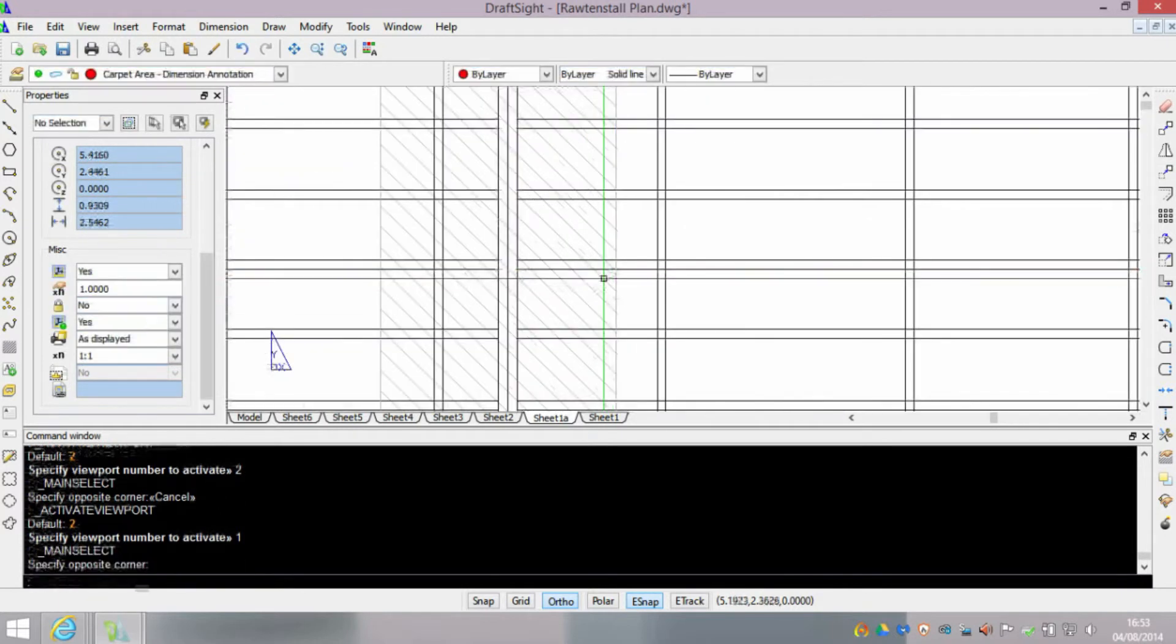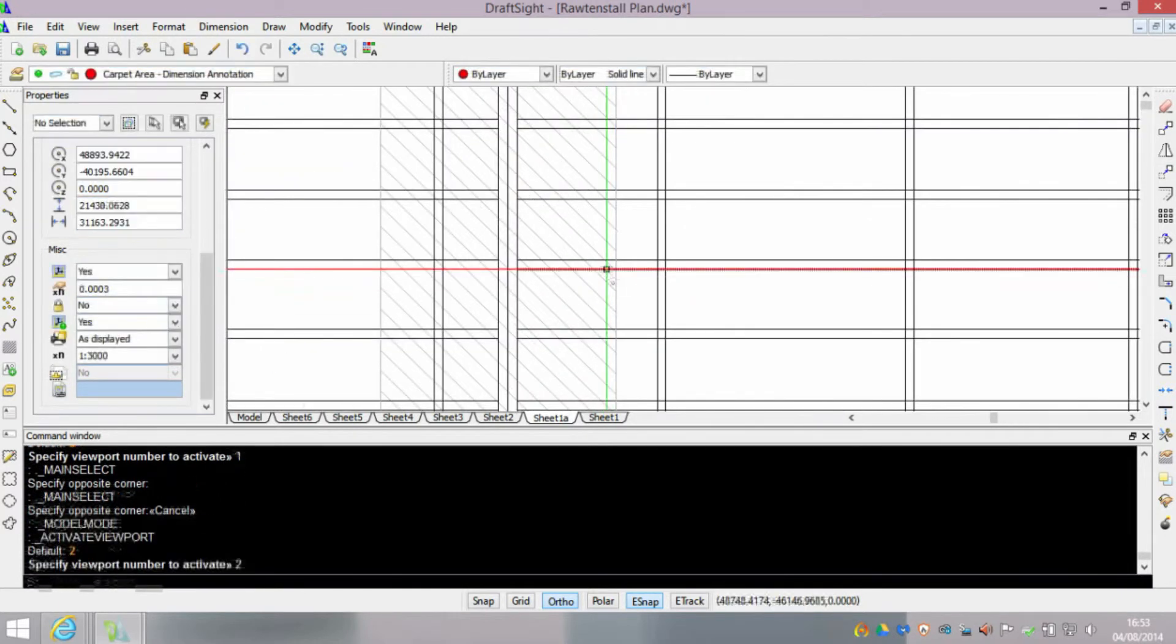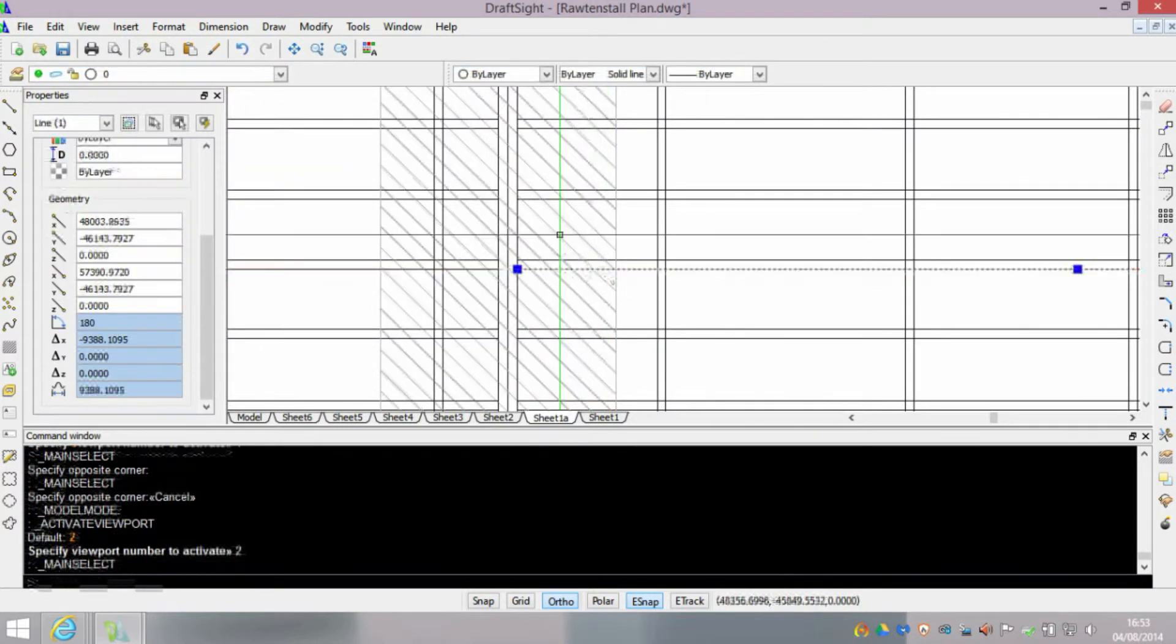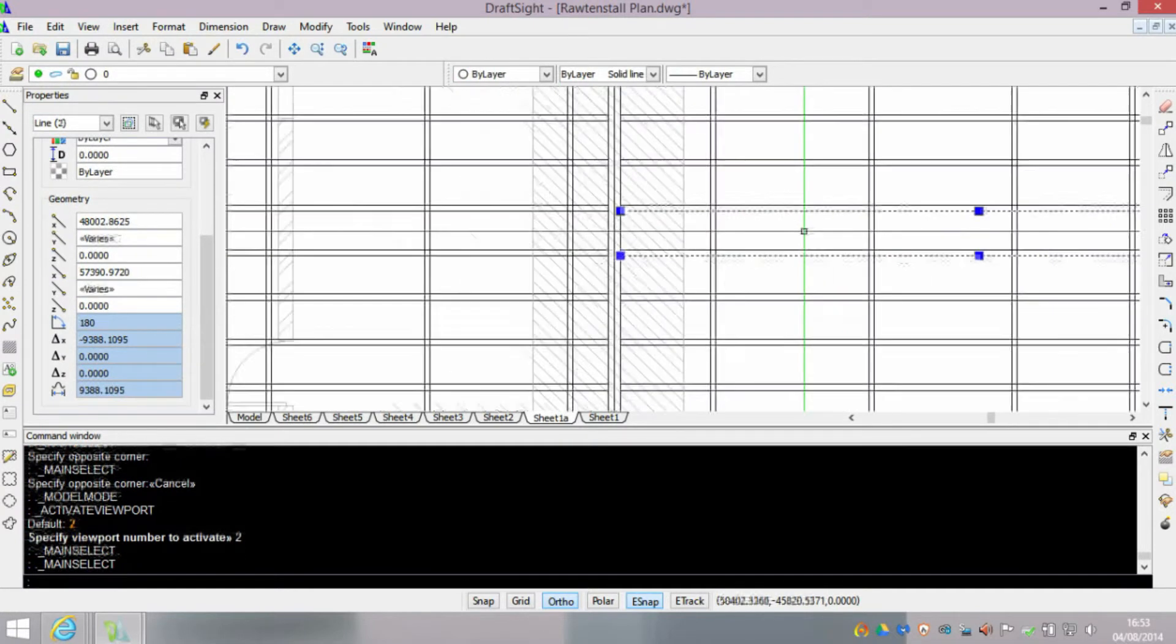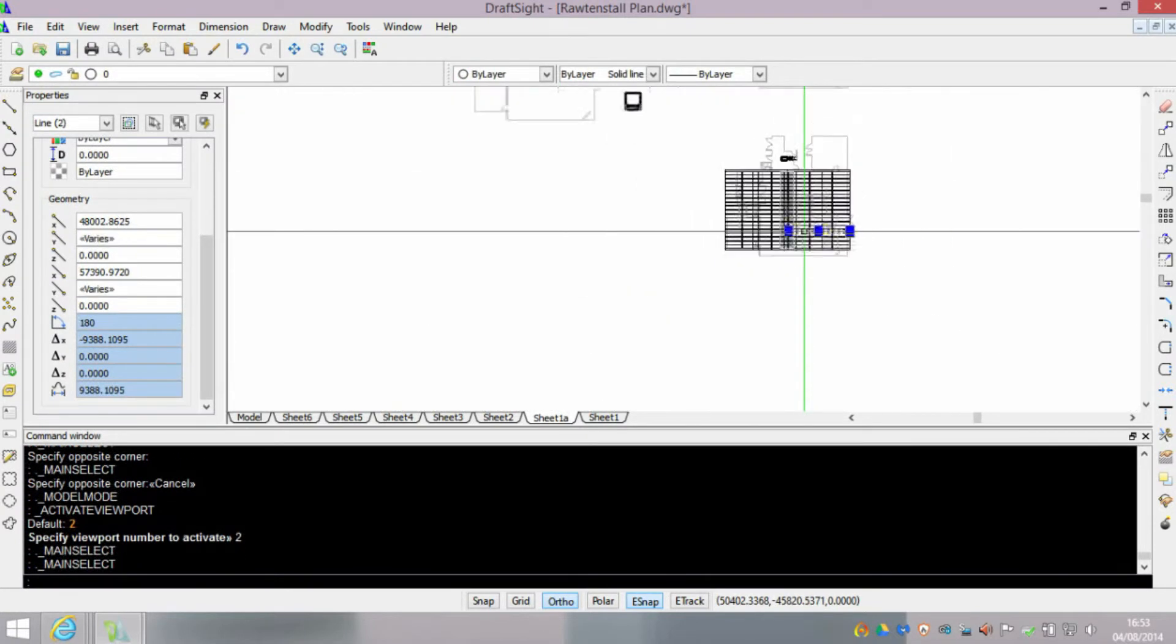Now we need to edit the model, so you can see we've selected the areas that we need to, but now we need to zoom out.